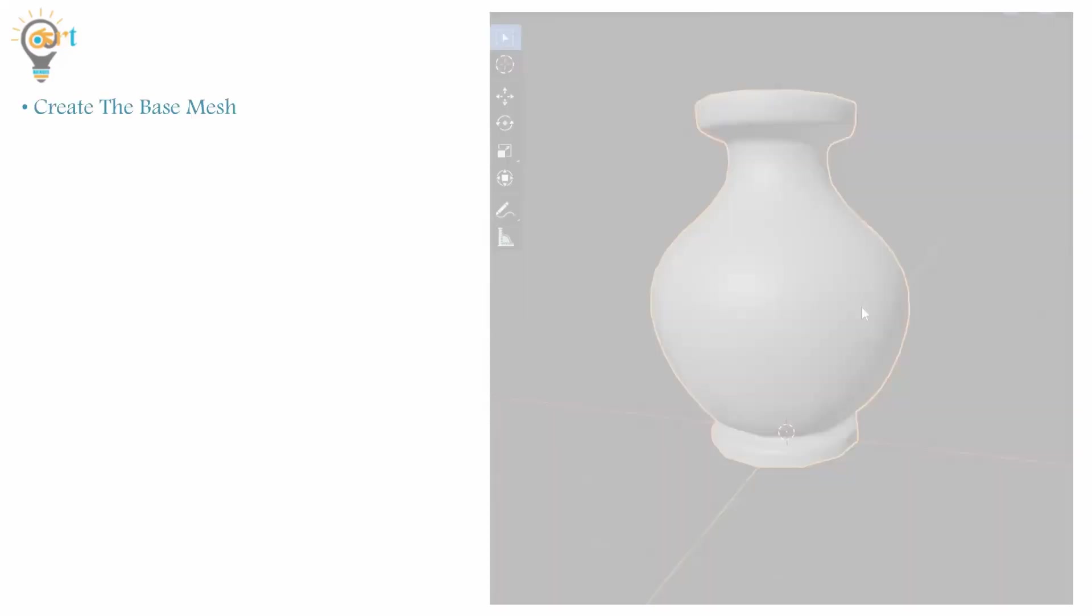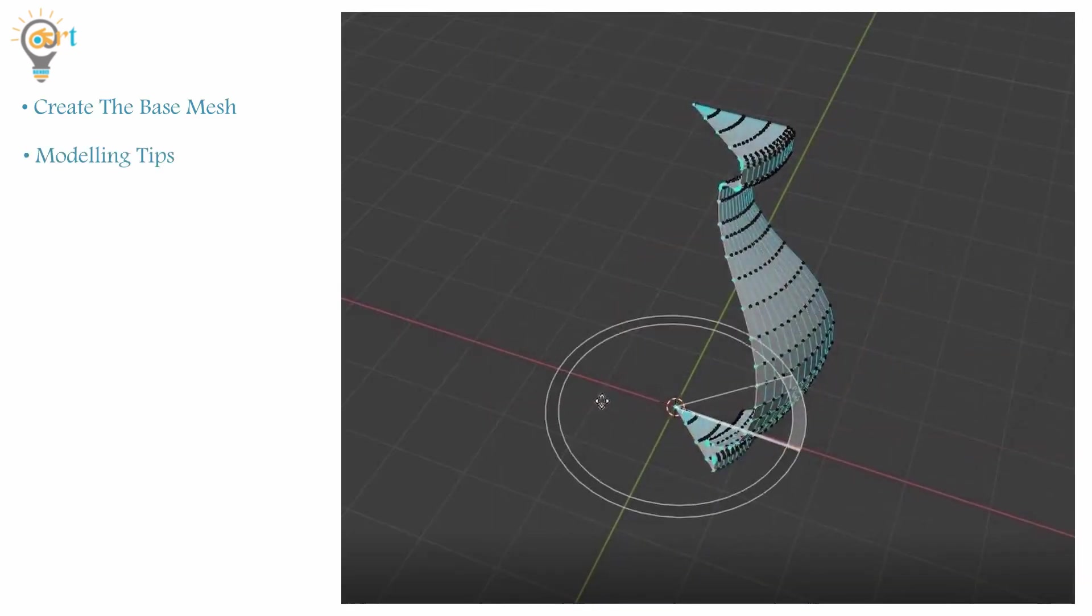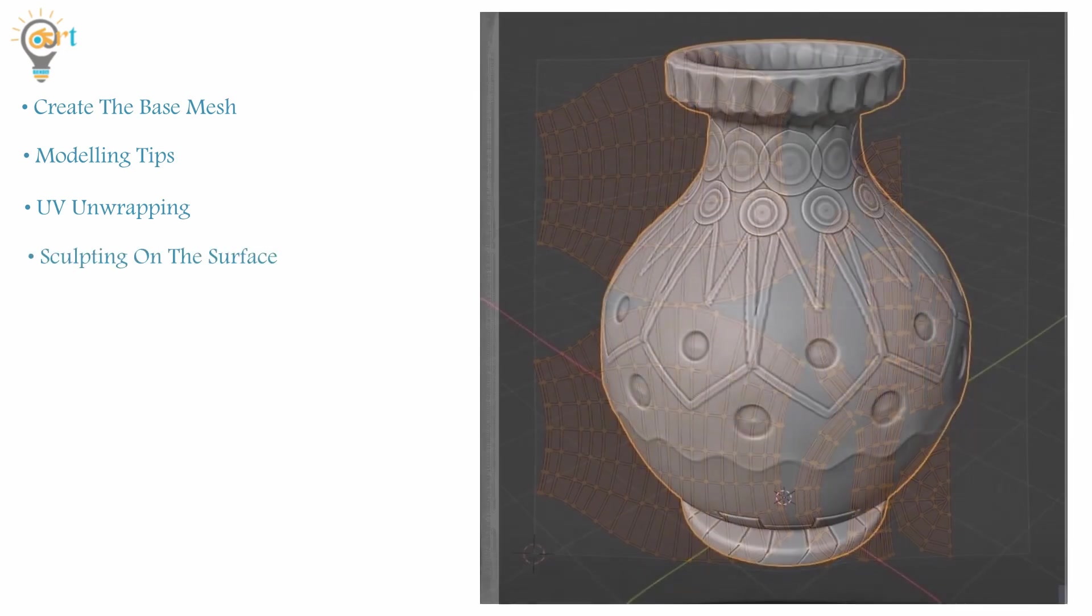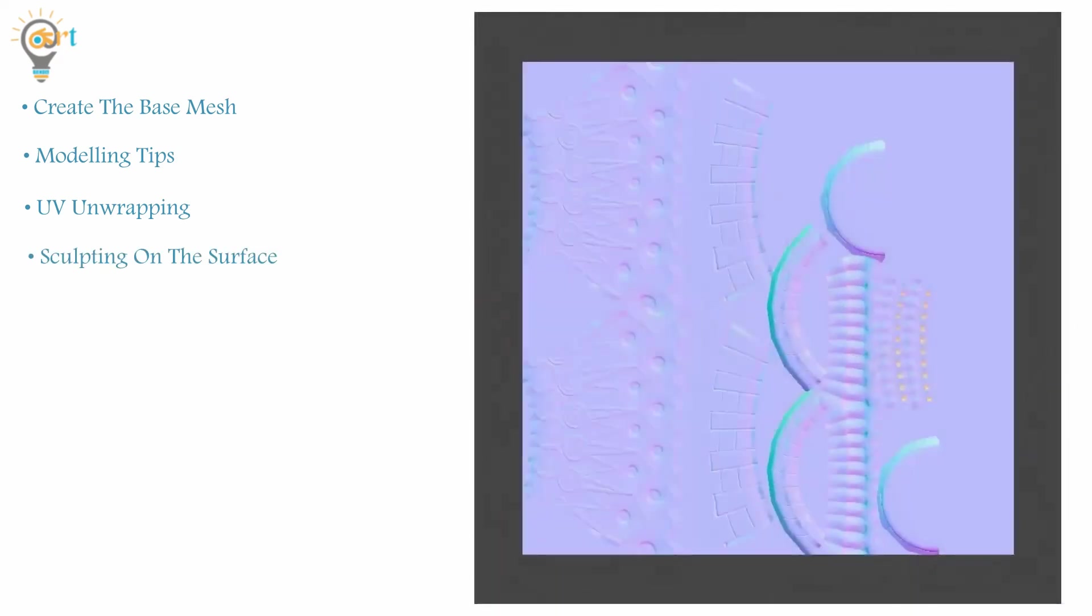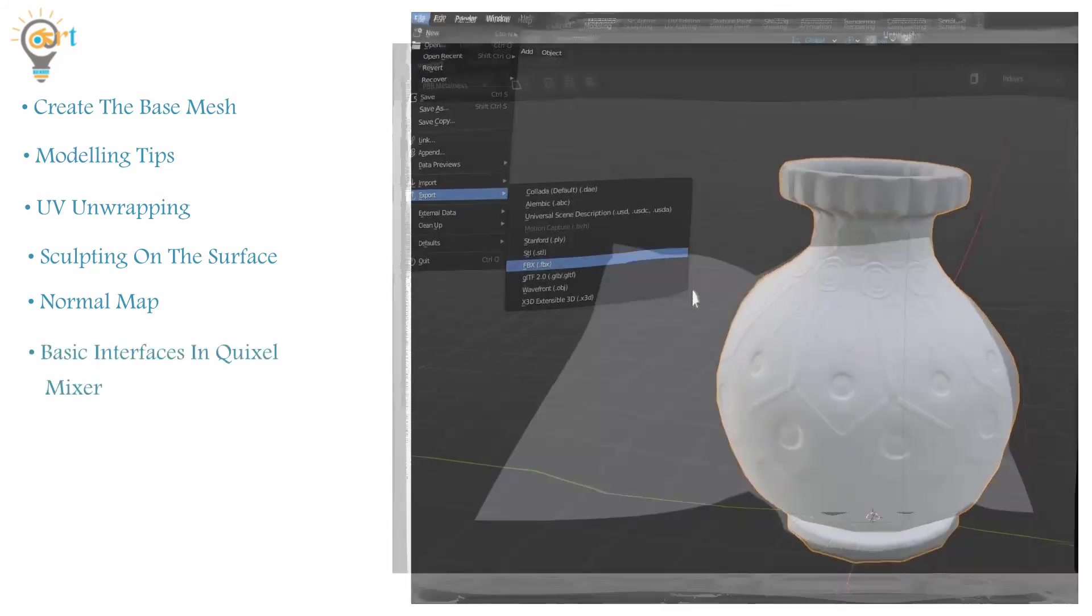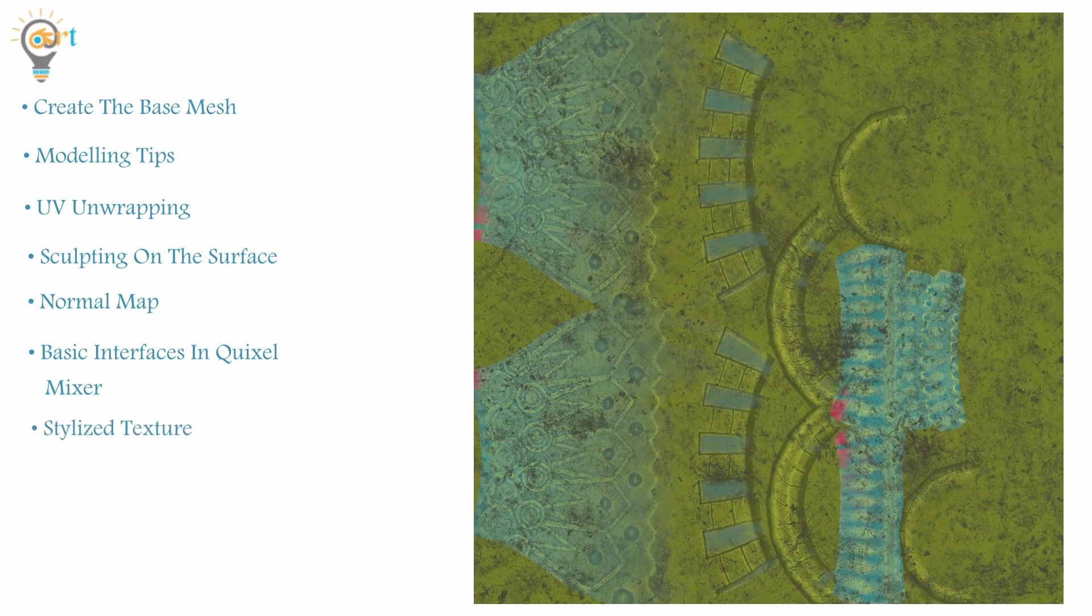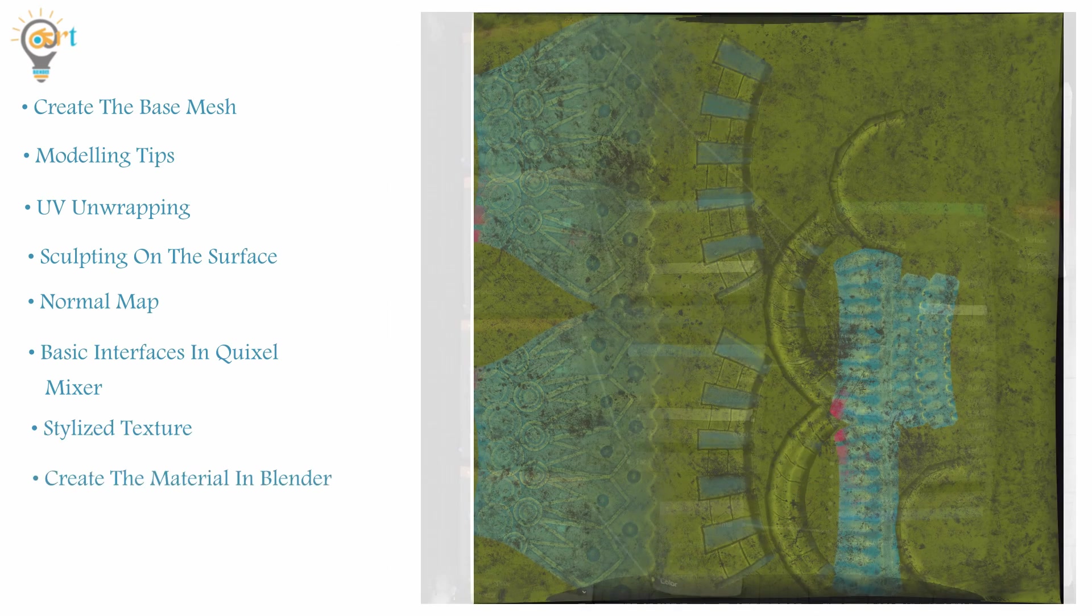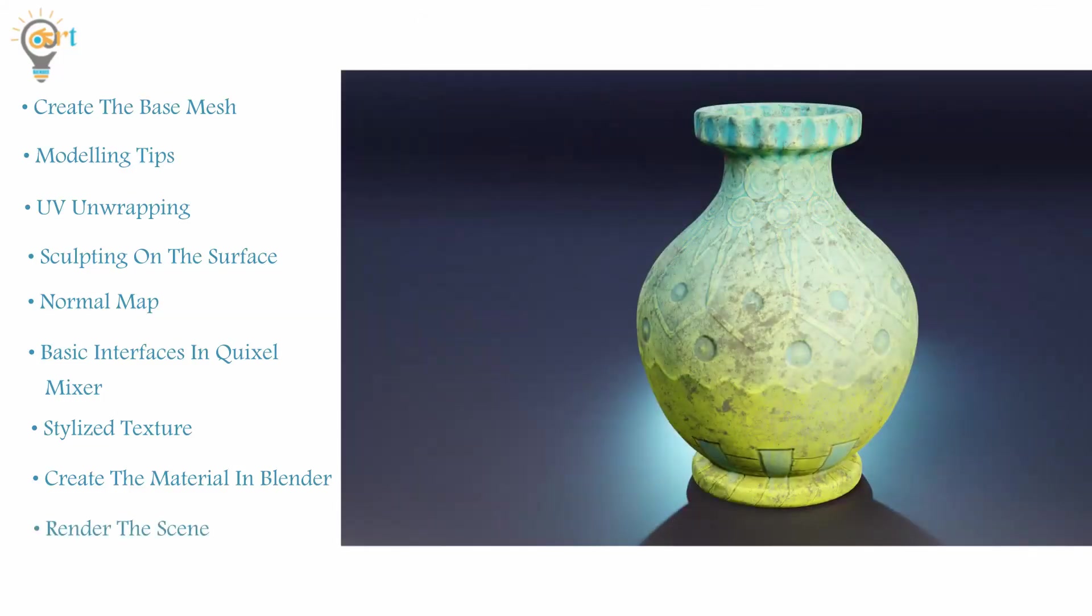In this tutorial series you will learn how to create the base mesh, some modeling tips, UV unwrapping, sculpting on the surface, create a normal map, export the assets into Quixel Mixer, learn the basic interfaces inside Quixel Mixer, make a stylized texture, return to Blender to create the material, and finally render the scene.